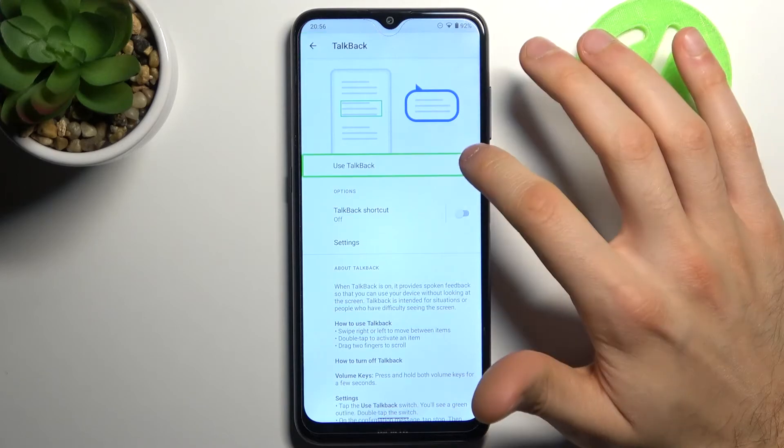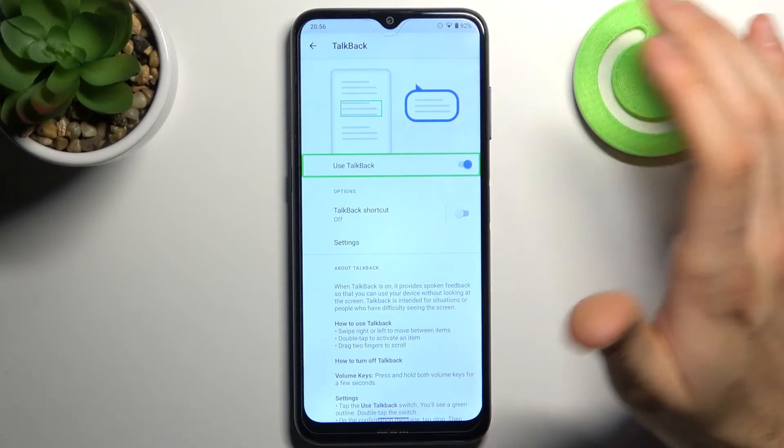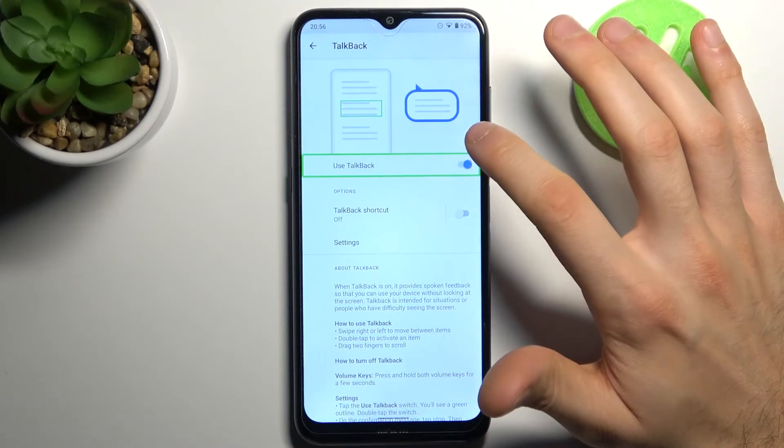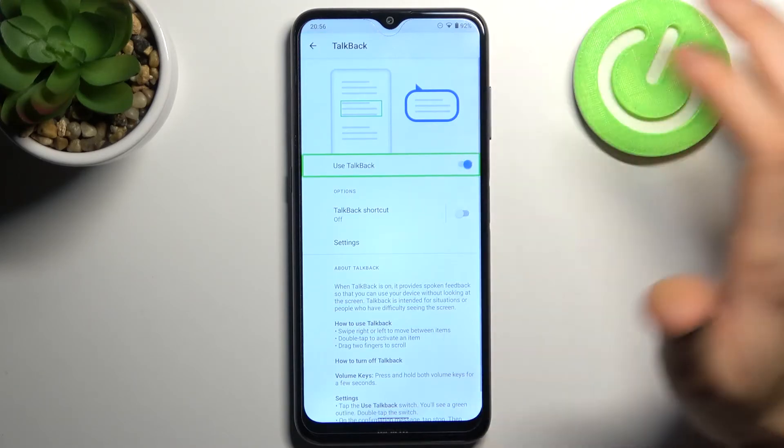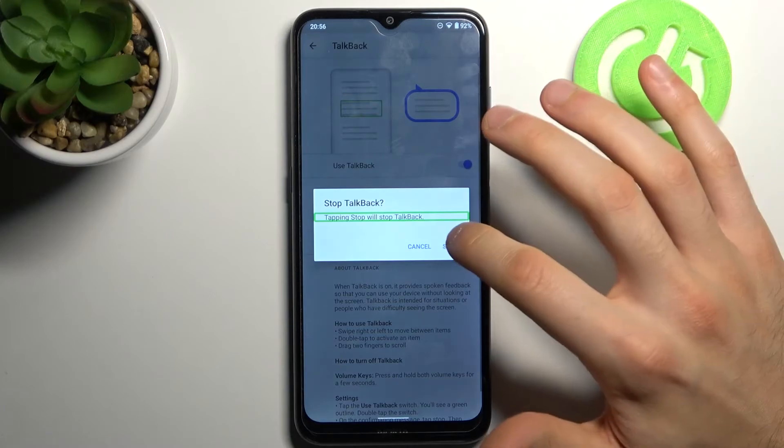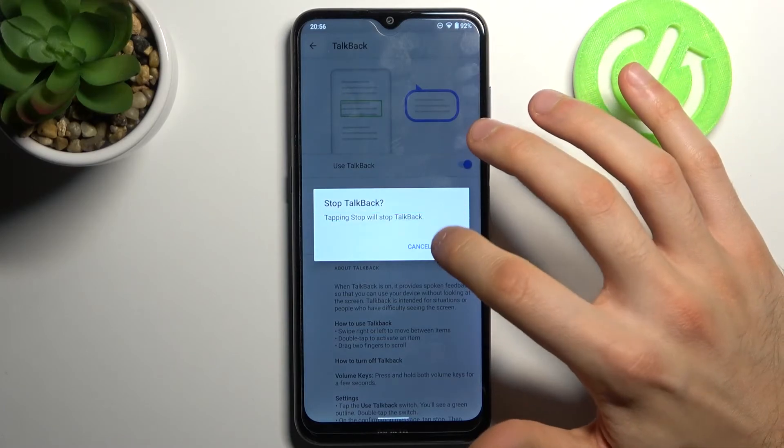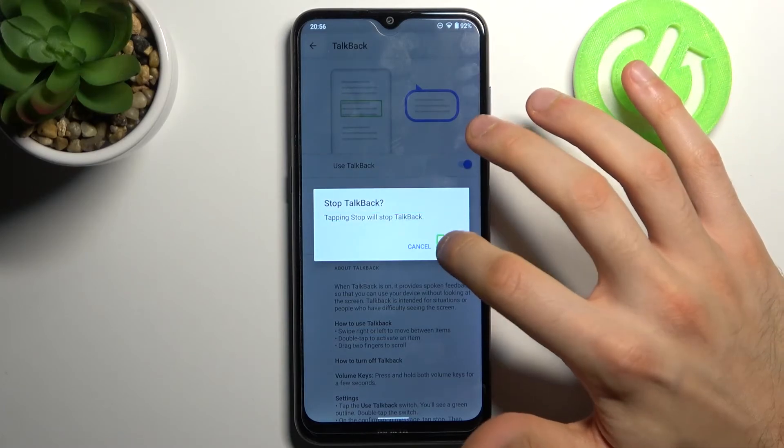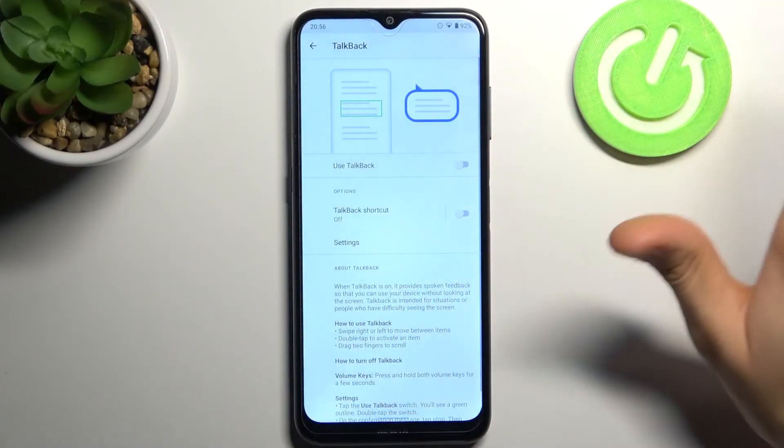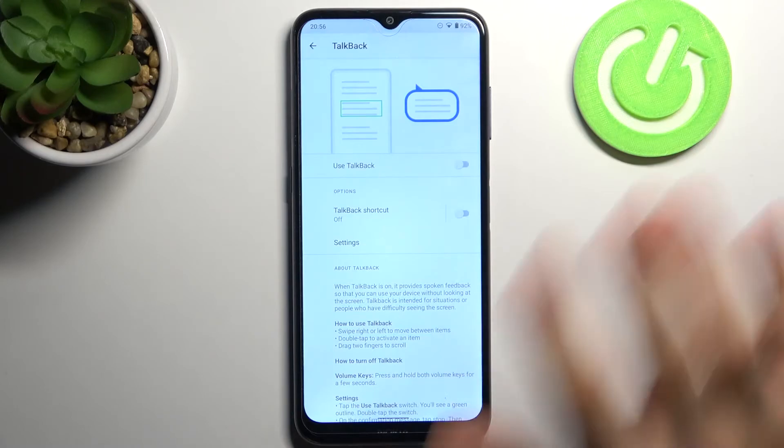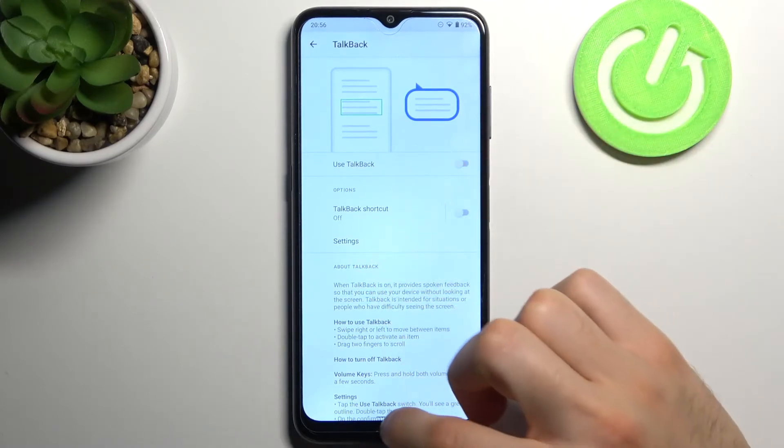Tap here, then double tap, and then double tap one more time. After that, it stops and talks no more.